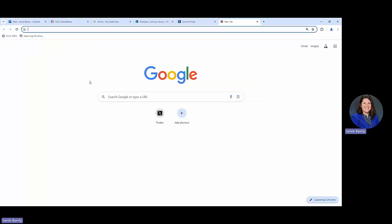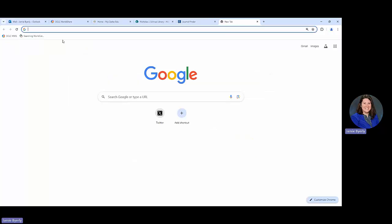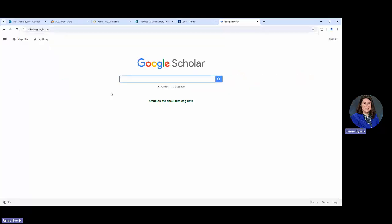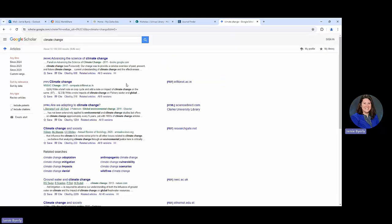We can start there. If we are in Google Scholar and let's say that we are researching climate change.